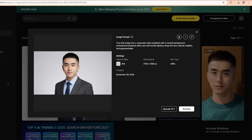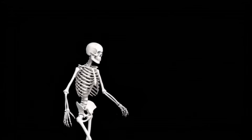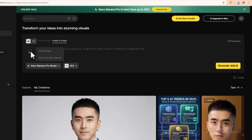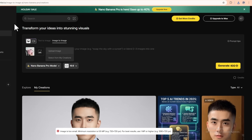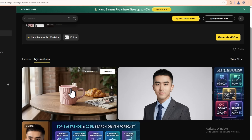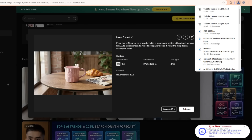Use case number three: high-end product photos for e-commerce. If you're running an online store or launching a product, you know product photography can be a money pit. Have you ever wished you could test ten different product setups in one afternoon without renting a studio? Upload a simple product photo — maybe a coffee mug, a t-shirt, or a small gadget on a plain background. Then in the prompt, describe the scene you want: place this coffee mug on a wooden table in a cozy cafe setting with natural morning light, add a croissant and a folded newspaper beside it, keep the mug design exactly the same. Hit generate and now it looks like a lifestyle shot from a professional catalogue — realistic background, natural light across the mug, props that tell a story. You can change the background — studio, home office, outdoor scene — change the mood, cozy morning, dramatic night, holiday theme. Generate dozens of variations in minutes. For small businesses and solo entrepreneurs, this is a total game changer. You can build an entire product catalogue in an afternoon.